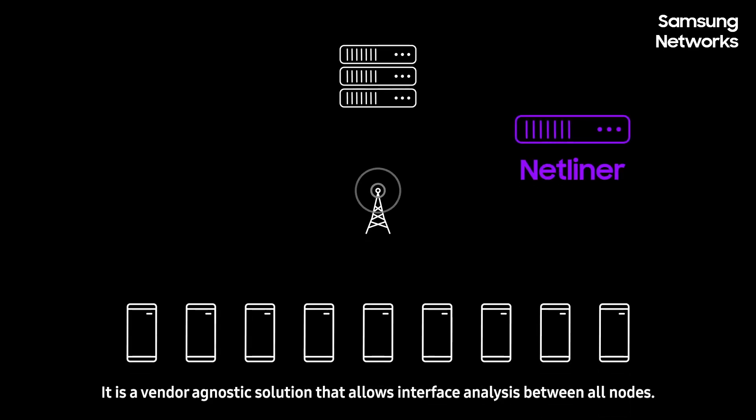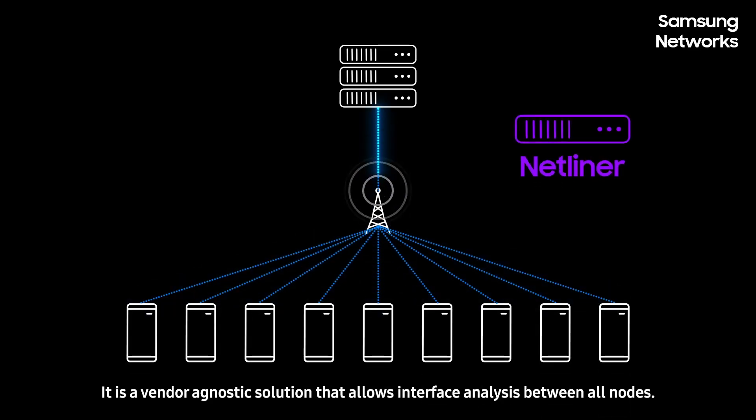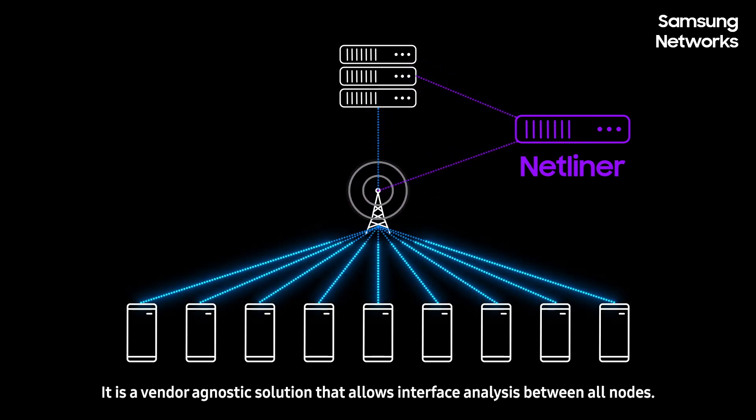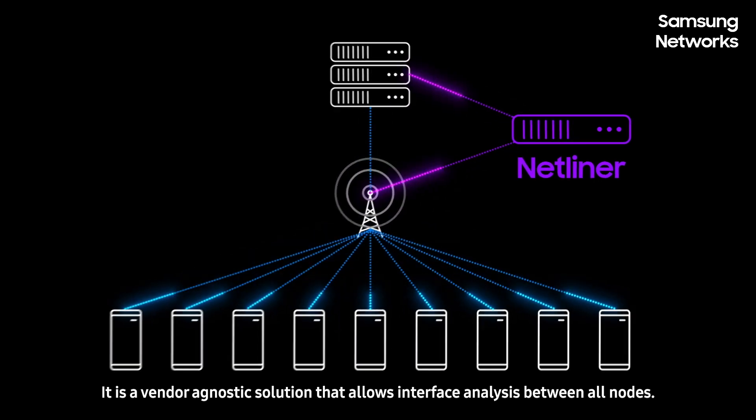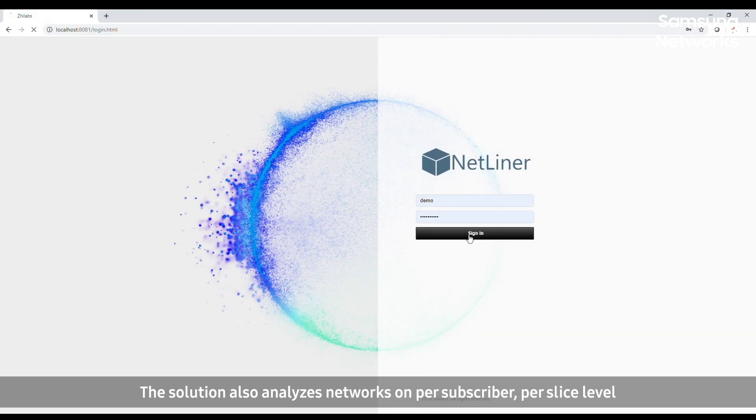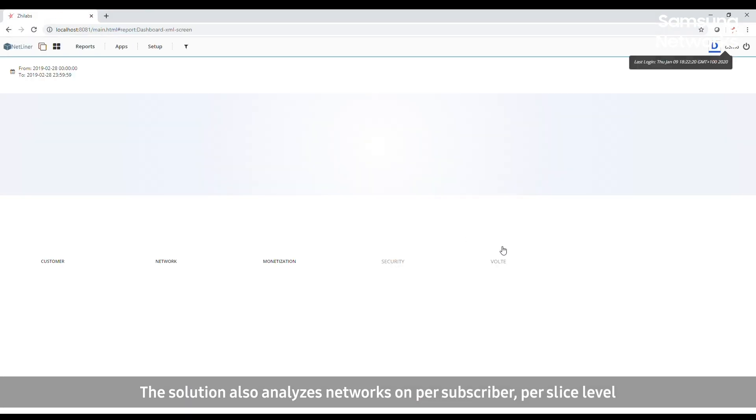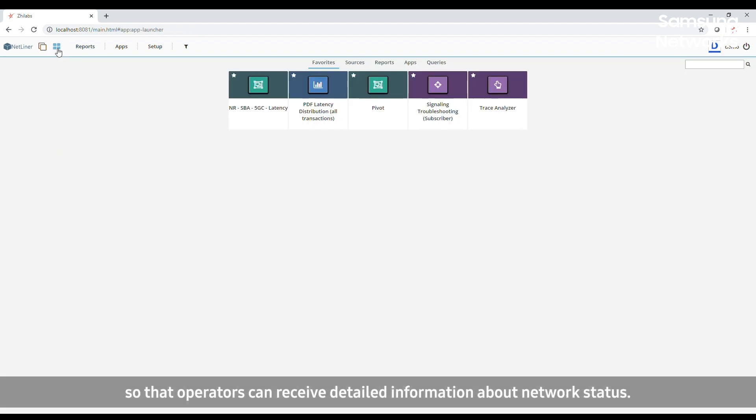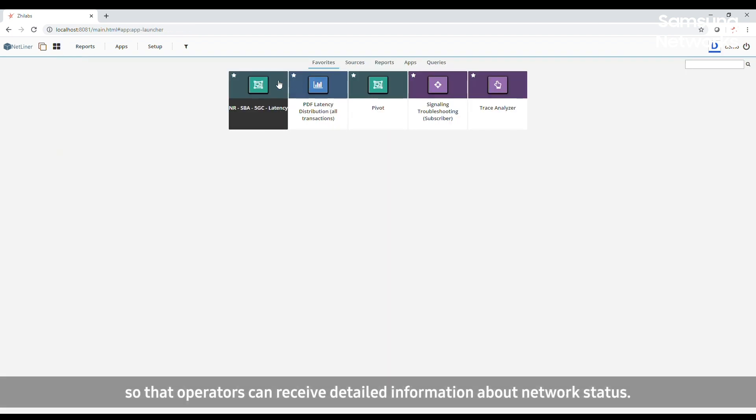It is a vendor-agnostic solution that allows interface analysis between all nodes. The solution also analyzes networks on a per subscriber, per slice level, so that operators can receive detailed information about network status.